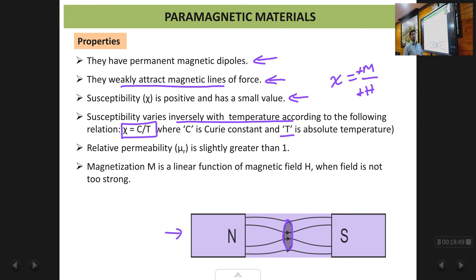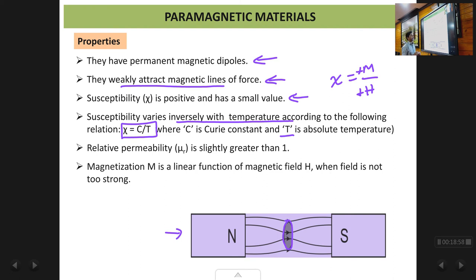As you increase the temperature, the susceptibility of a paramagnetic material decreases. In the formula, T is the absolute temperature, so in problems the value of T must be in the Kelvin scale. If the temperature is given in Celsius, you will need to convert it to Kelvin.